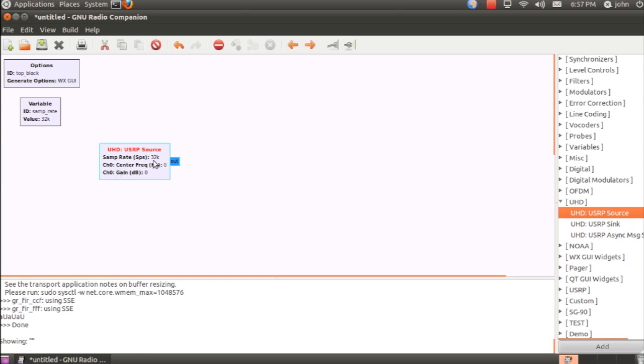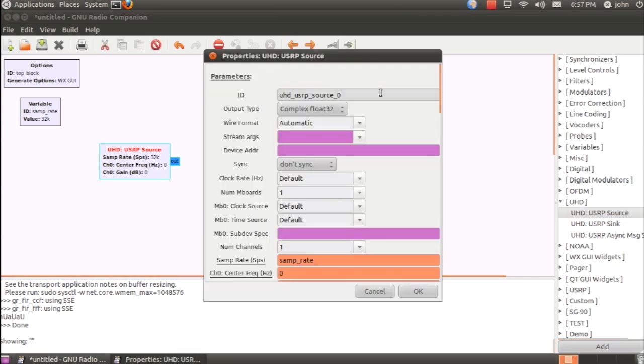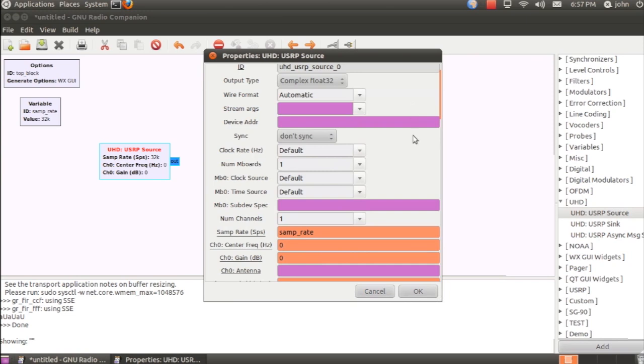And what this does is it allows you to access the samples from the USRP and configure it accordingly. So there's a number of parameters that can be set here. For our first example, we're not going to get into all of them, but we'll definitely show them at some point in other videos.